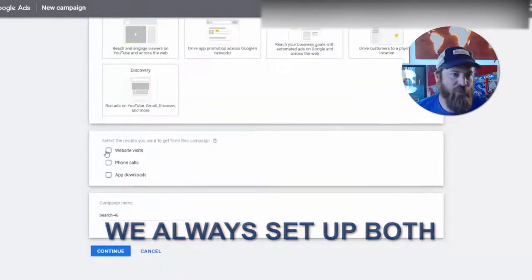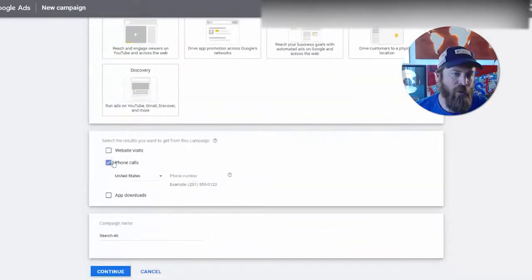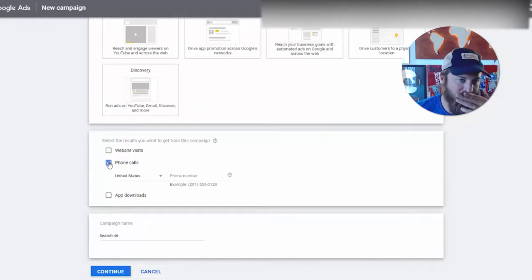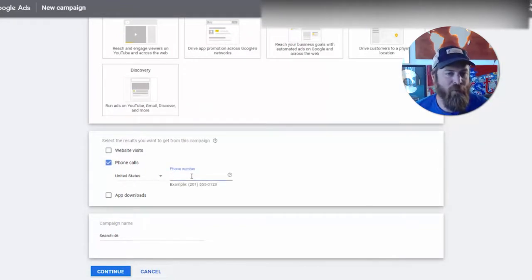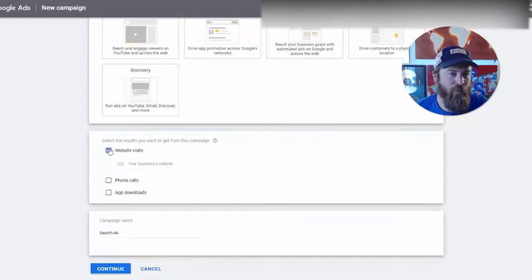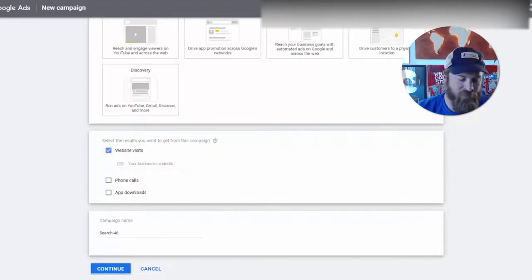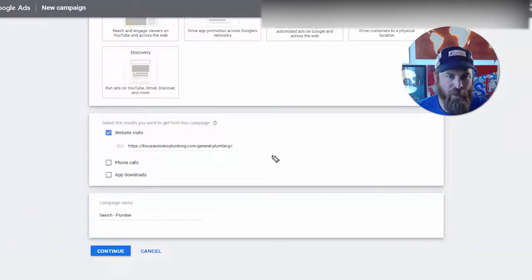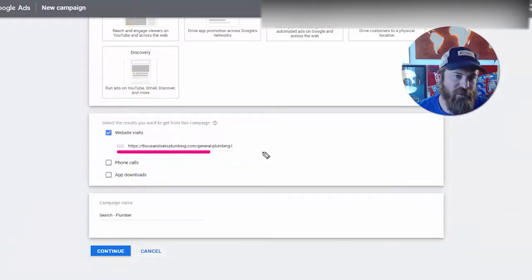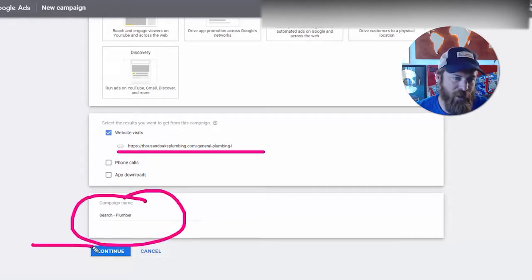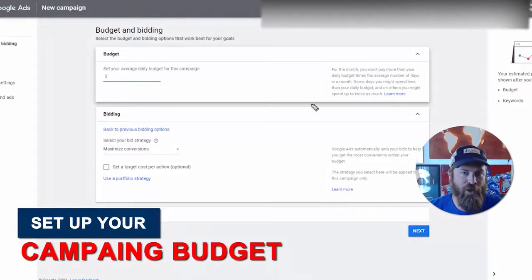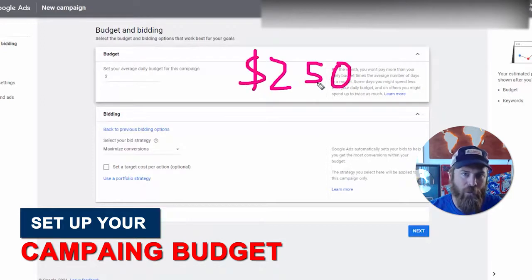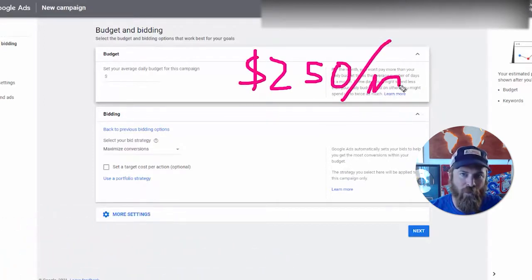It's not a good equation to just do search, although some people want it, so we always set up both for your business — but we want to limit it. Let's set up search first. We'll do phone calls — if the business you're working with has a phone number, put your phone number in right here — and website visits. In our case we're going to set up 'Find a plumber.' Once you input your website, name your campaign and click Continue. For budget, let's say we have $250 a month.